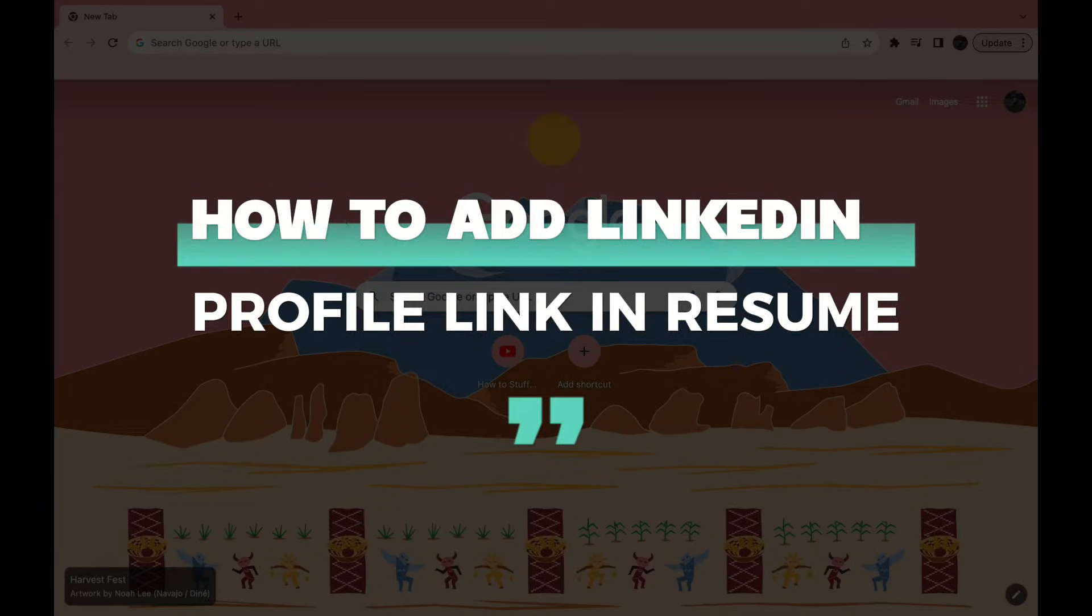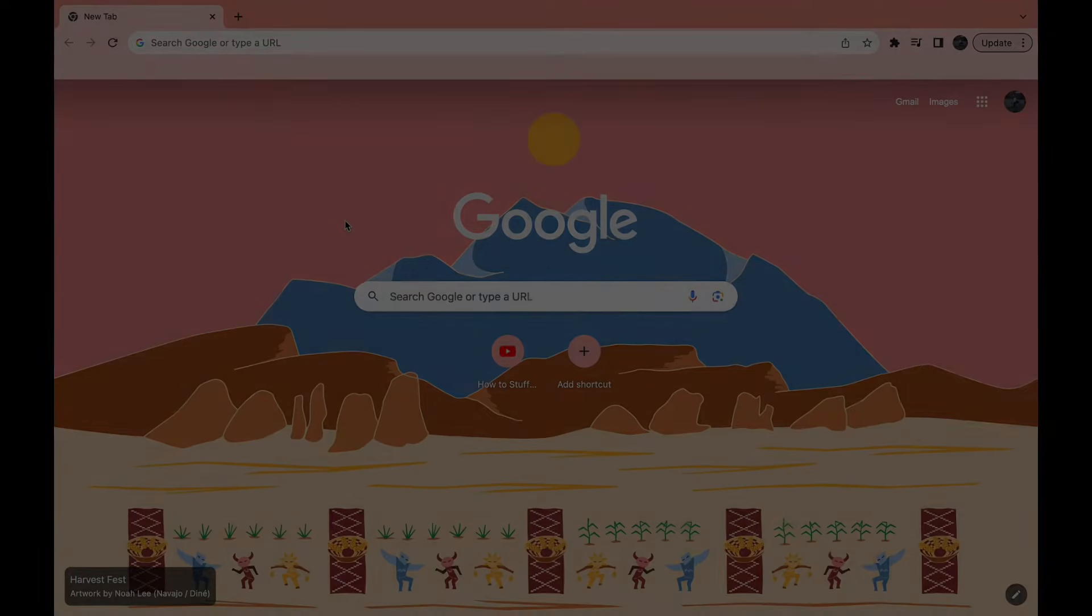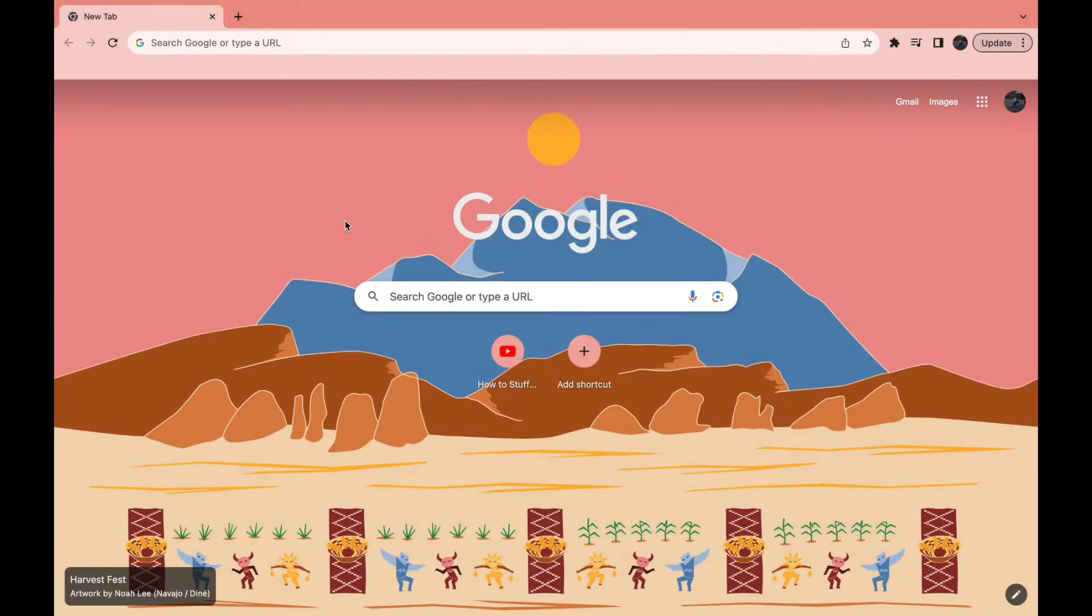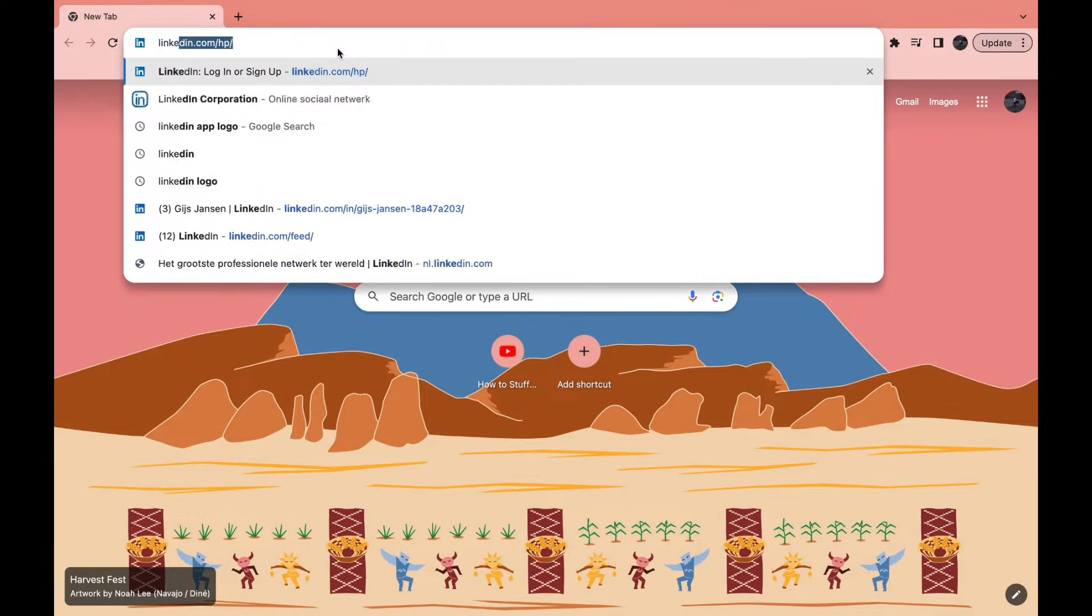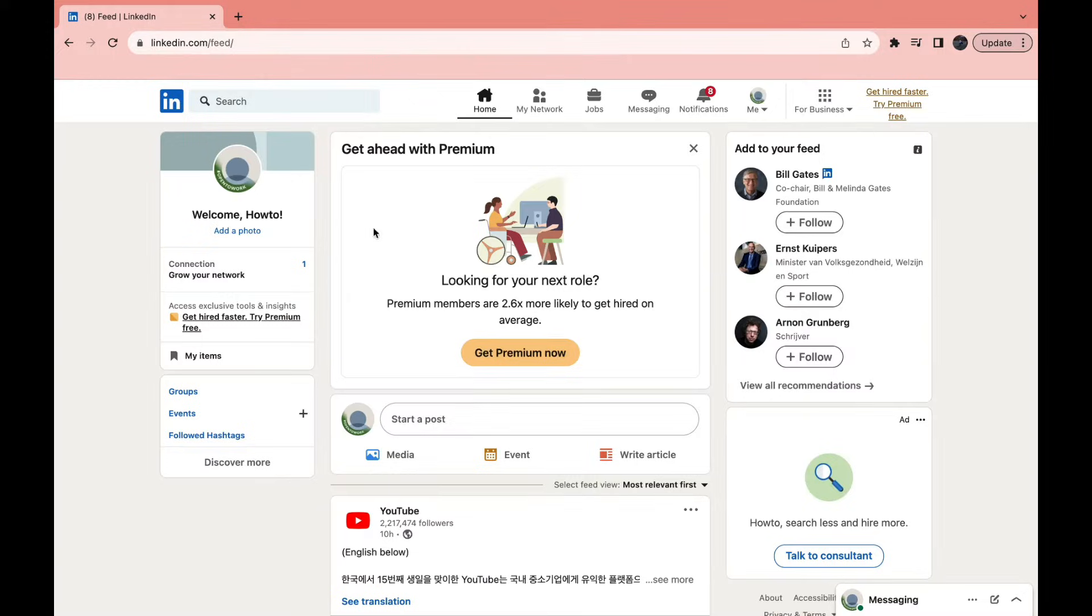How to add a LinkedIn profile link in your resume - that is what I will be showing you in this video. What you want to do first is go ahead and open your LinkedIn account.